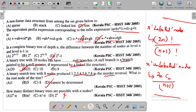The next question asks: how many distinct binary trees are possible with n nodes? This is an important binary tree property. For labeled nodes, we use the formula: (2n)! divided by (n+1)!. For unlabeled nodes, we use the Catalan number formula: 2nCn divided by (n+1).